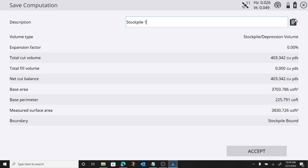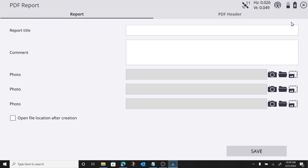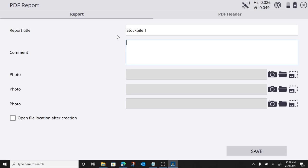Another cool thing is I can press this clipboard. And I can generate a report in what we'll call this stockpile one. I can comment on it, give it a description, basically.